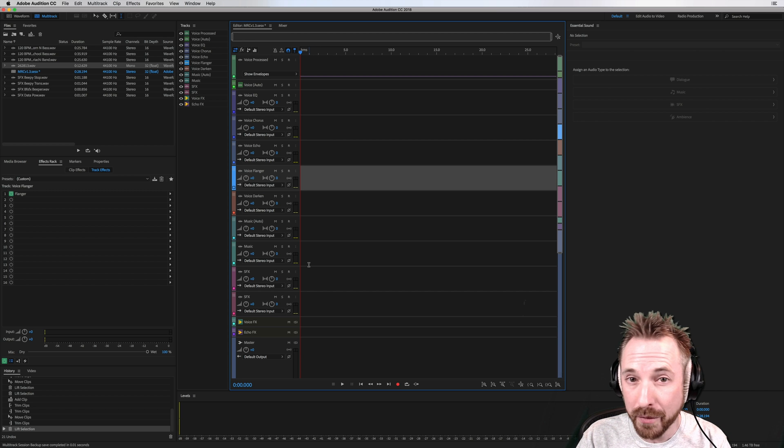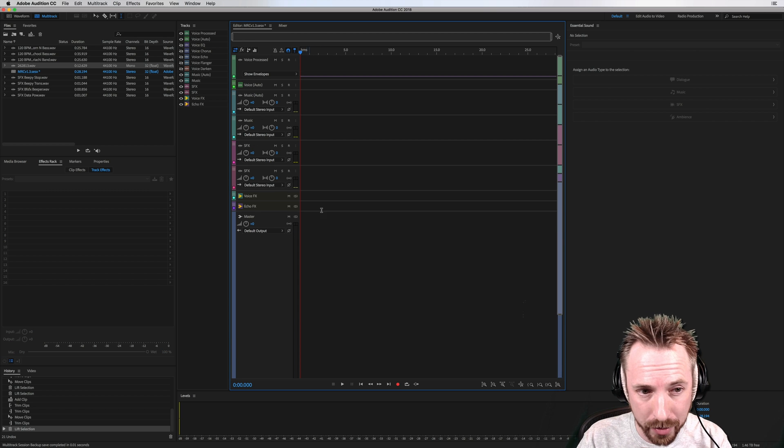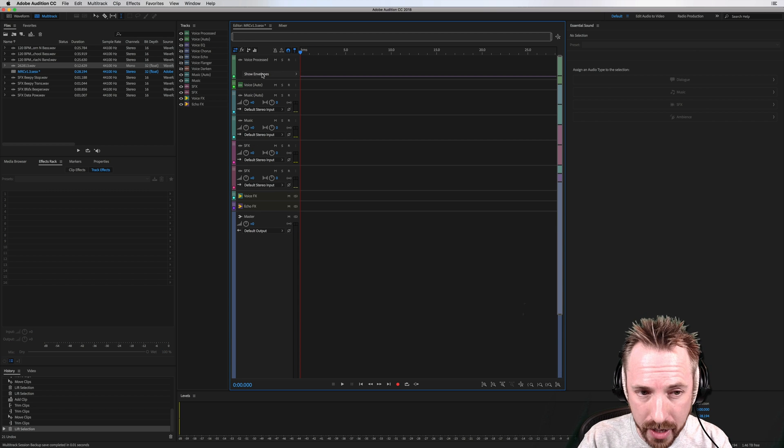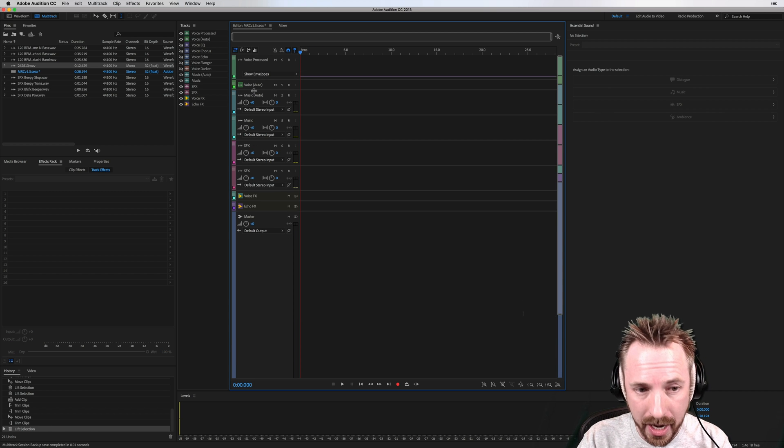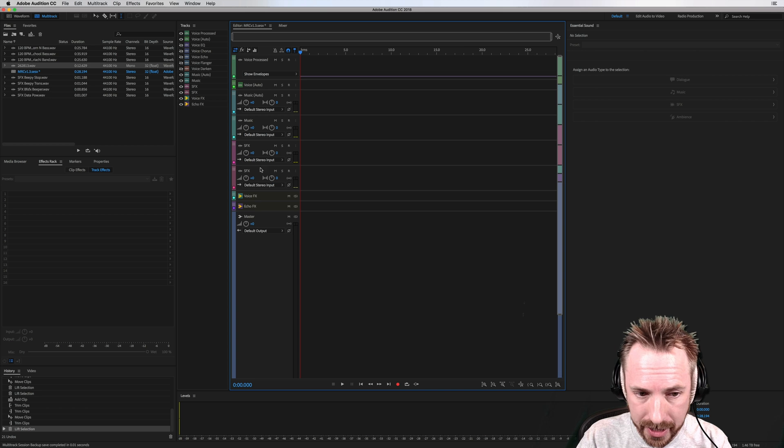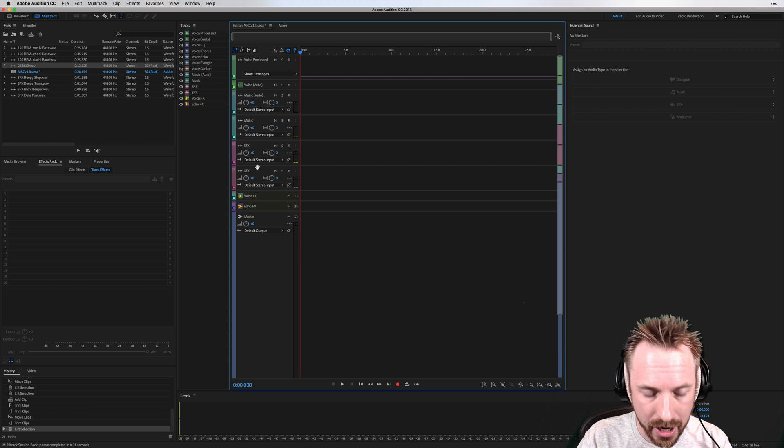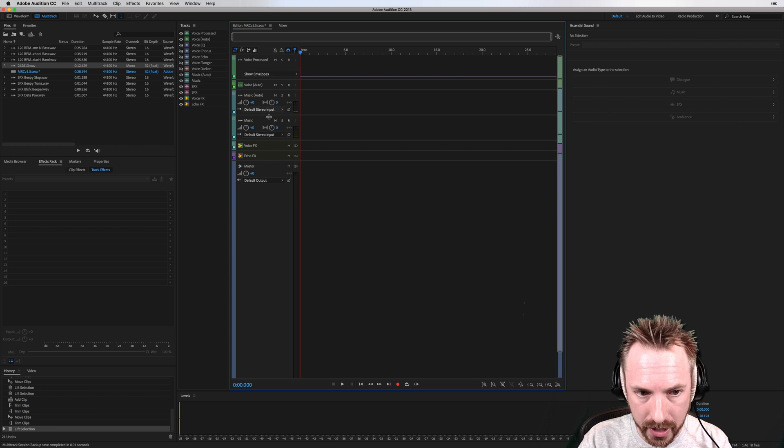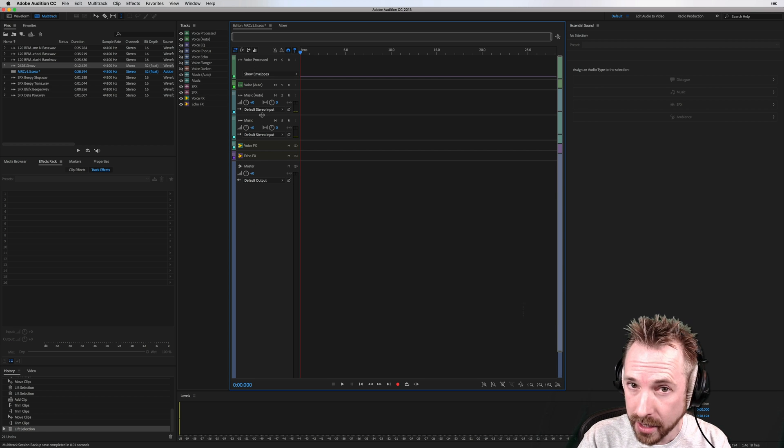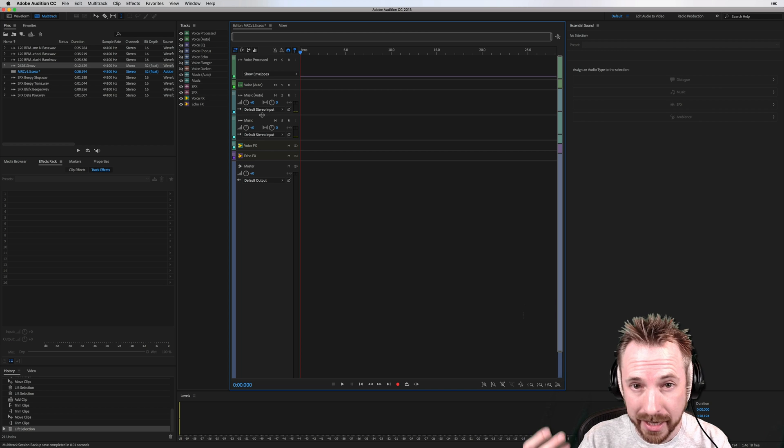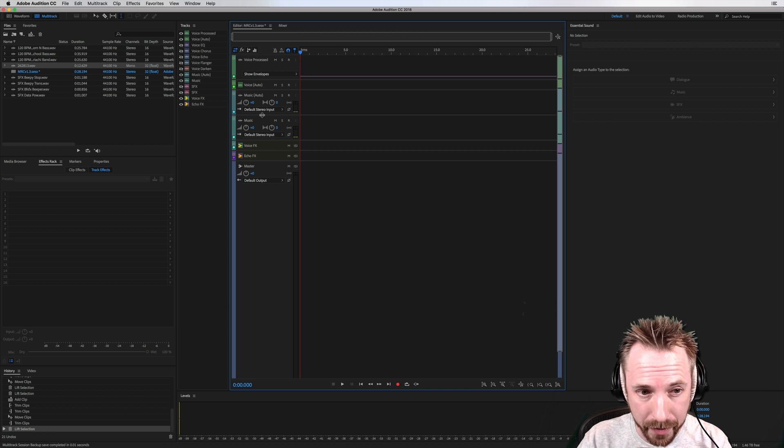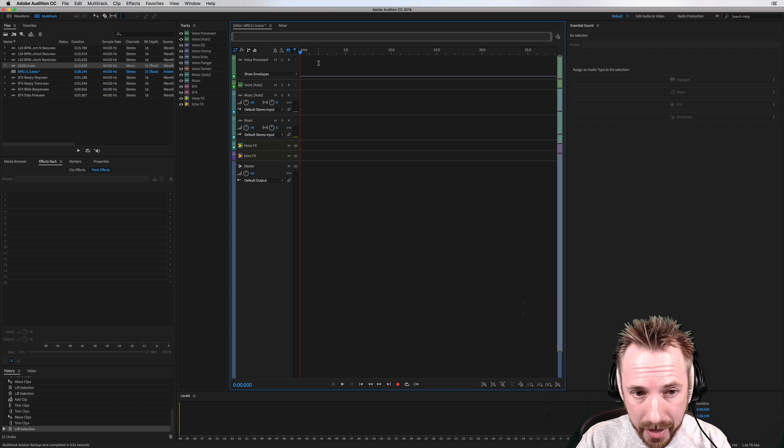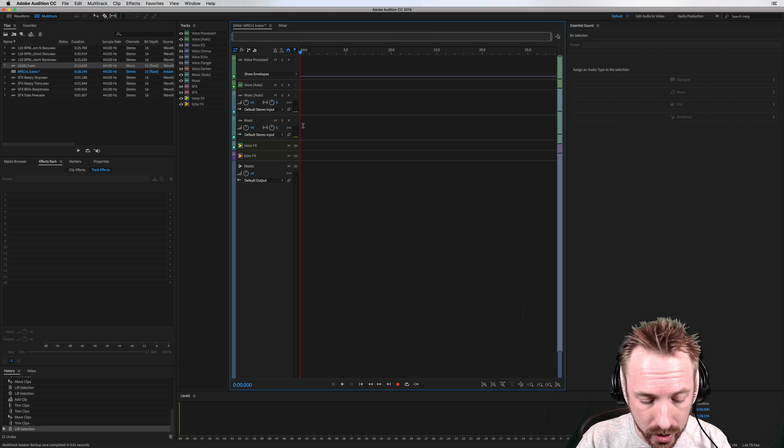So hitting Shift 1 on your keyboard will show you only voice processed, along with music and sound effects tracks. Shift 2, only voice processed and music tracks. Great if you're mixing up a commercial or something. You only need to mix voice and music.